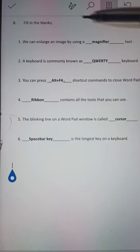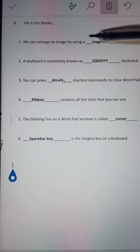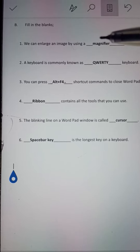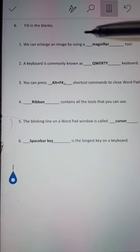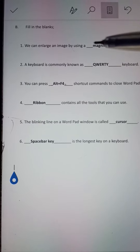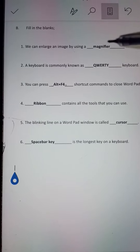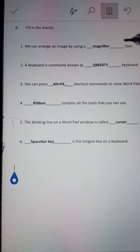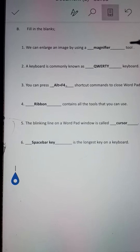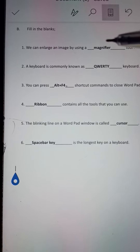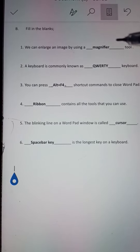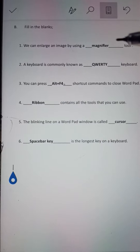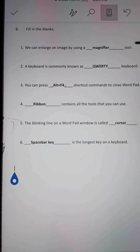Fill-in-the-blanks. Number 1: We can enlarge an image by using a dash tool. Answer: We can enlarge an image by using a magnifier tool.